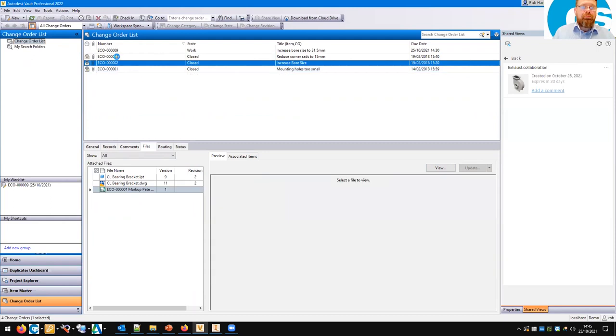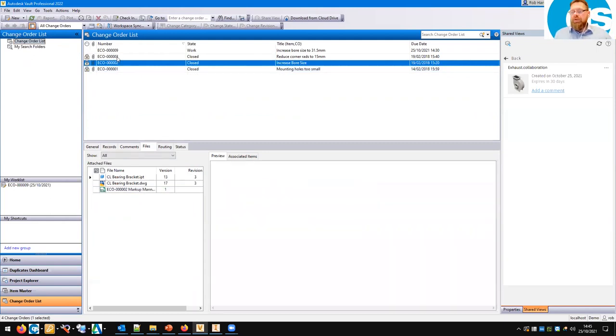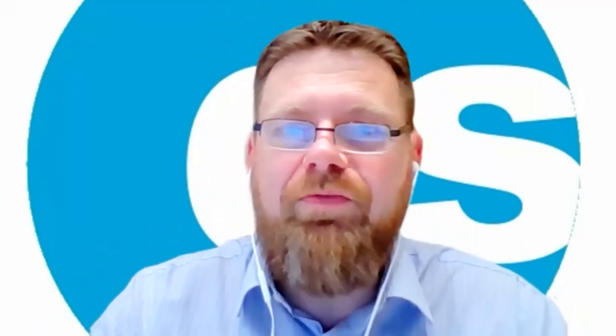That really brings the webinar to a close — about 45 minutes, I didn't get too carried away. If there are no questions, thank you for your time this afternoon. Please get in touch if you've got any questions, and we'll speak to you all again soon.